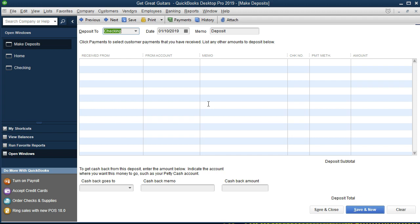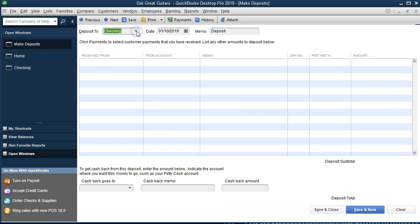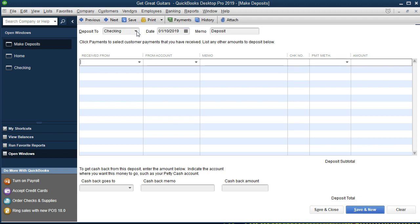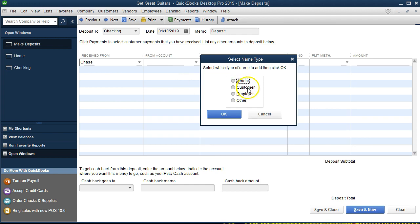If we got a bank loan, the bank might automatically put the money in, which we'd see when it happened or during a bank reconciliation at month end. This transaction is January 10, 2019. It's going to go into the checking account — that's the default and our only cash account. Under 'Received From' we'll enter Chase. Chase hasn't been set up yet, so I'll hit Tab. QuickBooks asks if we want a quick setup or full setup — we'll do a Quick Add since we just need enough to record the deposit.